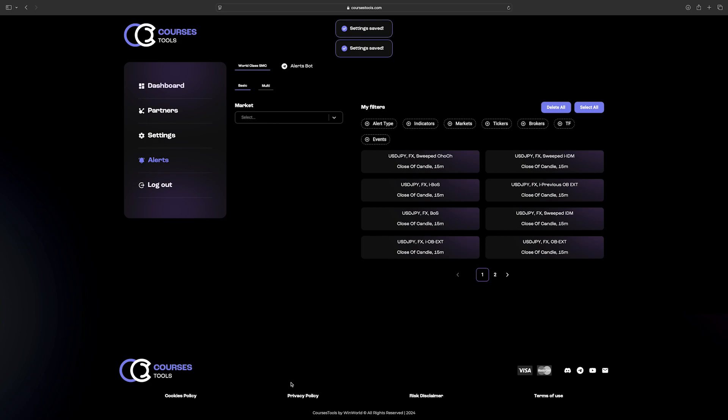On the right-hand side, there is a list of all saved alerts. To set up the multi-alert, click on the Multi tab, next to the Basic tab.